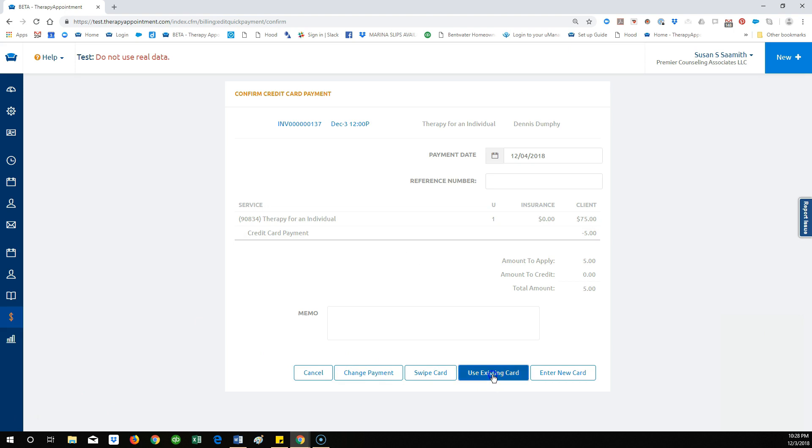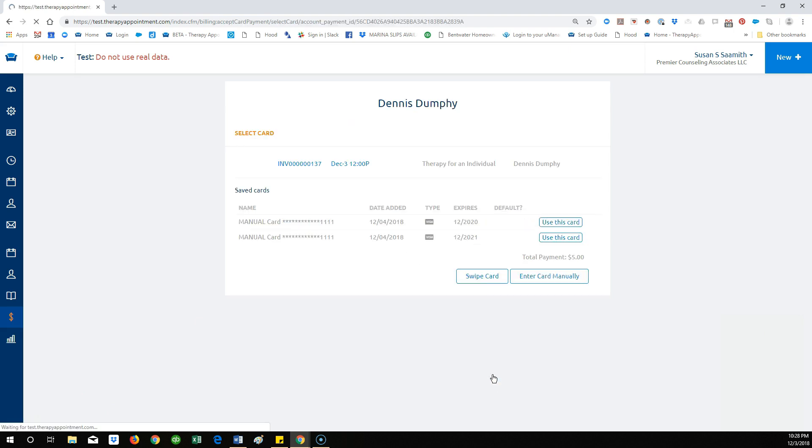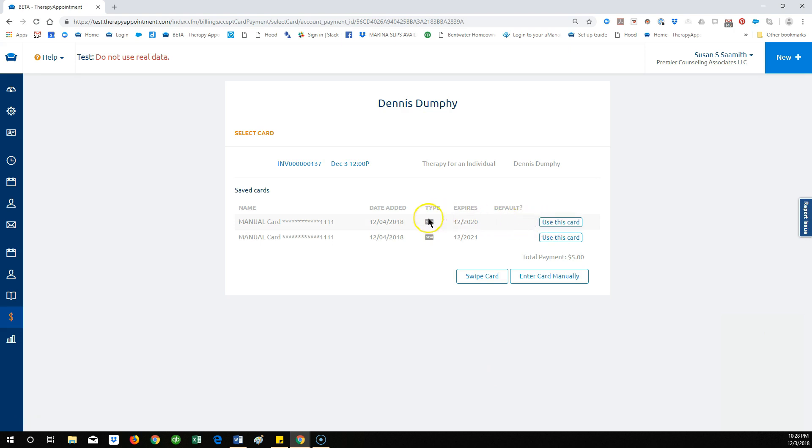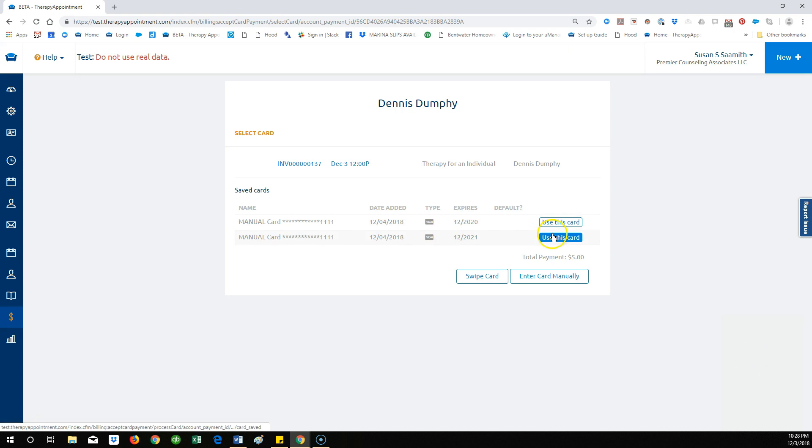Choose Use this card in order to charge to a card you already have on file for the patient. You will be able to confirm the last four digits of the card number, the date the card was entered, and the expiration date of the card prior to processing the charge.